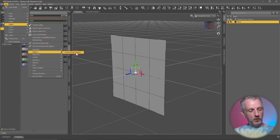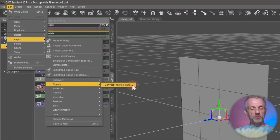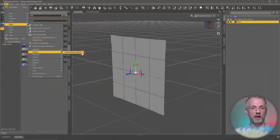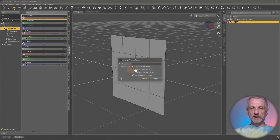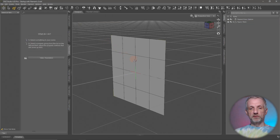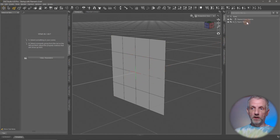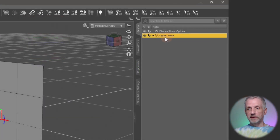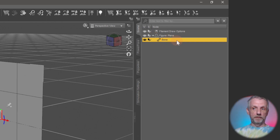That happens up here under Edit > Object, and there's a category called Rigging with one sub-entry called Convert Prop to Figure. As soon as we do that, the first bone is going to be created, turning this from an object into a figure with a bone hierarchy. A dialog pops up — we'll use Triax Weight Mapping and just go with the defaults and click Accept. In the scene tab we now have a hierarchy with a single bone.